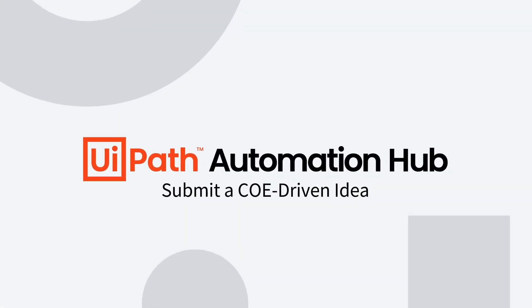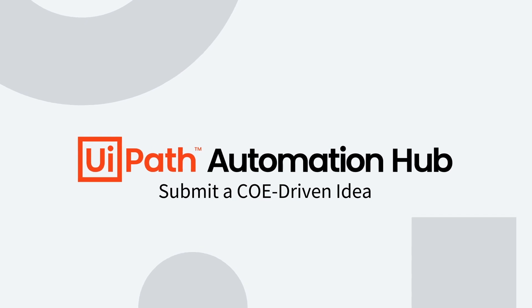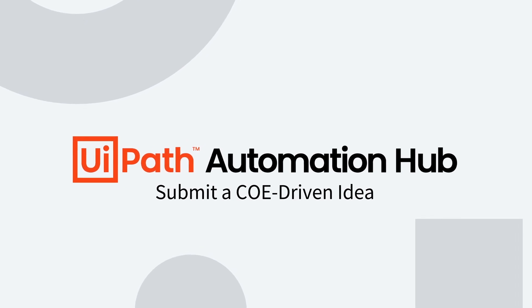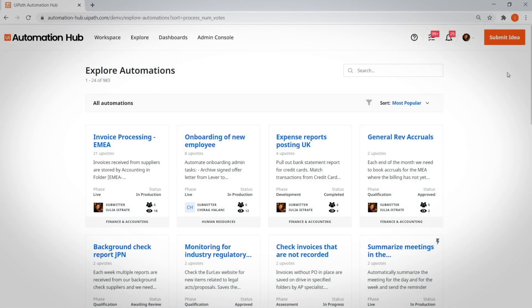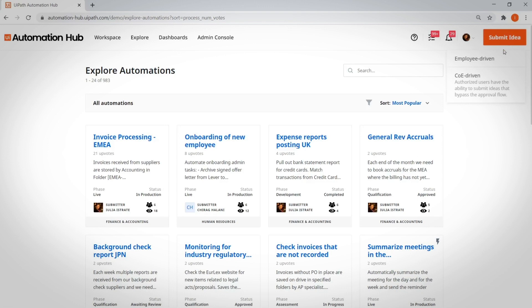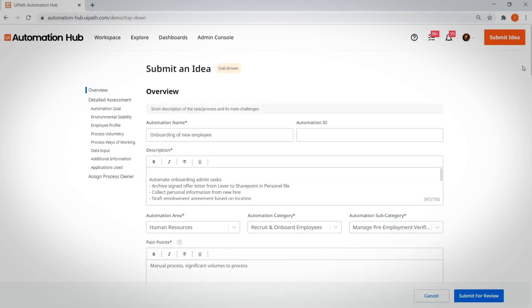Submit a COE-driven idea. While business employees can submit RPA ideas, there will be other times that you'll want to get to that detailed assessment page for more of a top-down perspective.